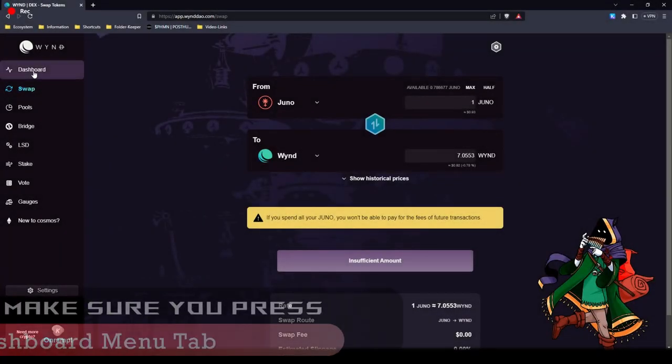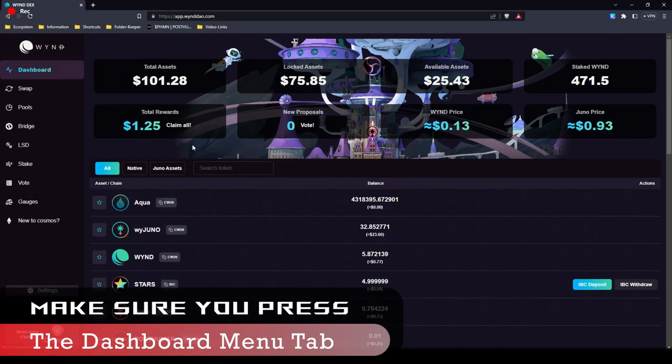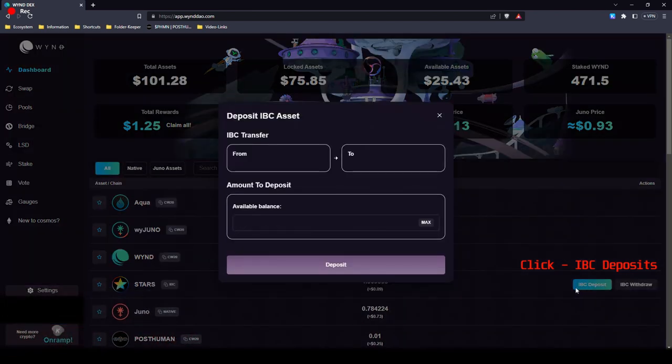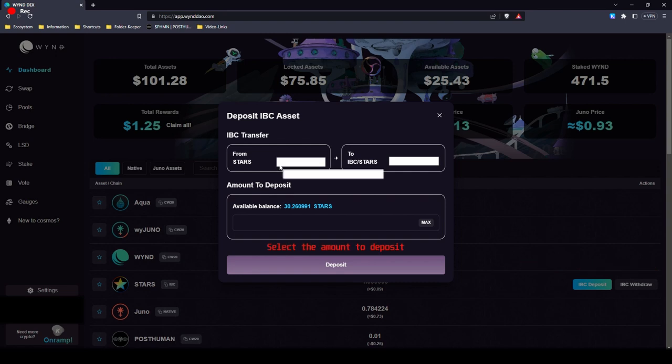So why don't we deposit some stars? Press IBC deposit. It will automatically load the addresses of your capital wallet.